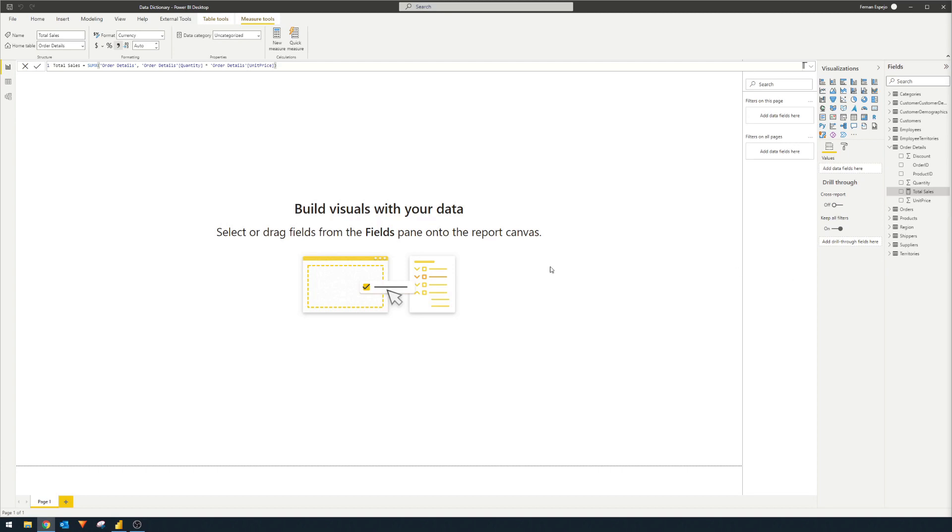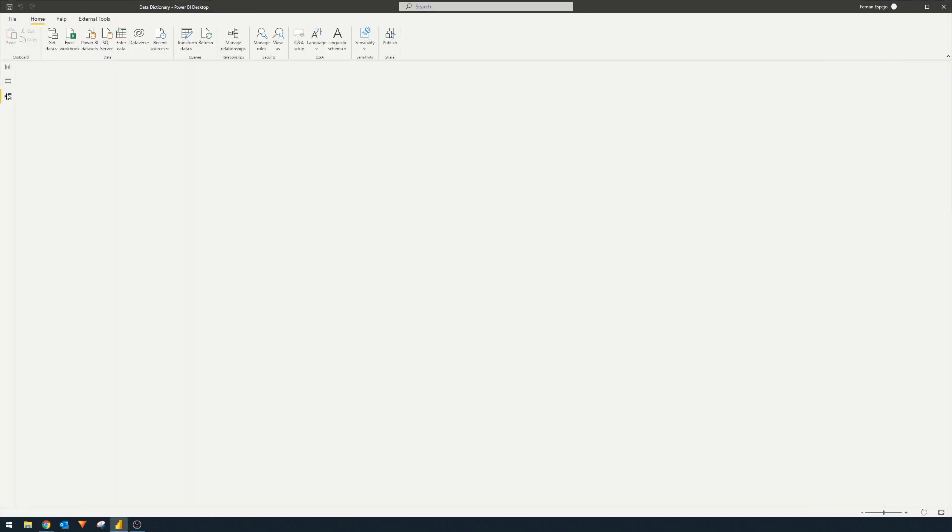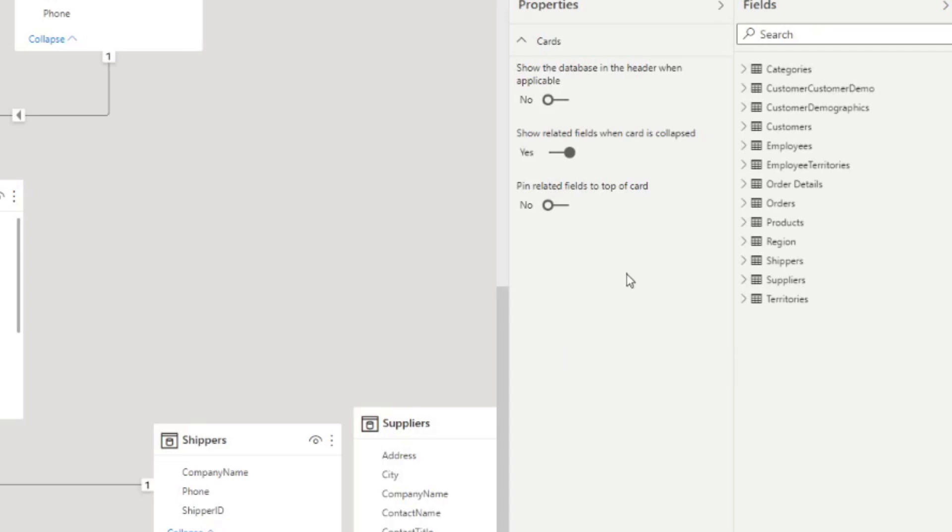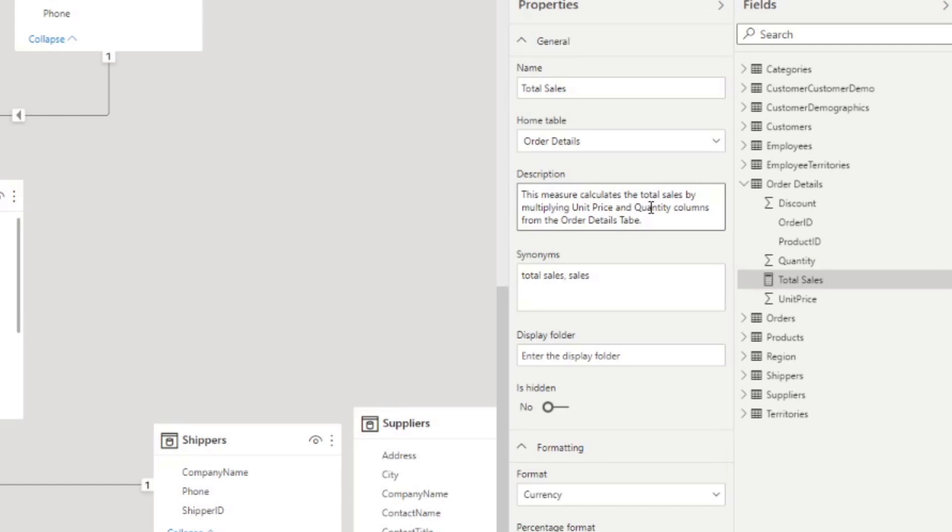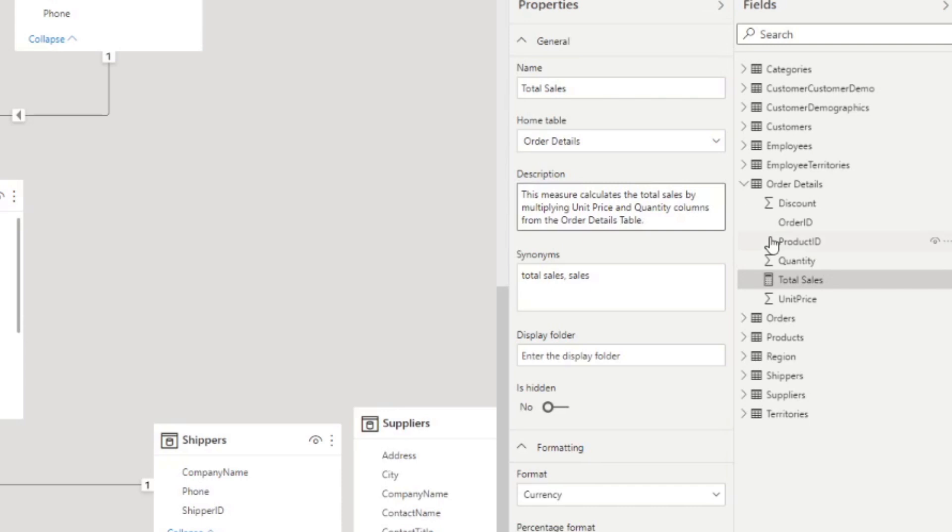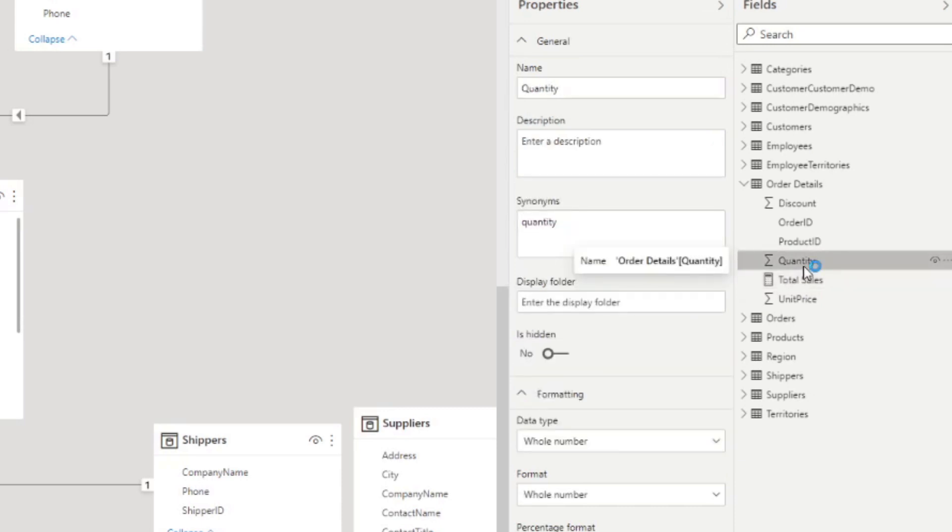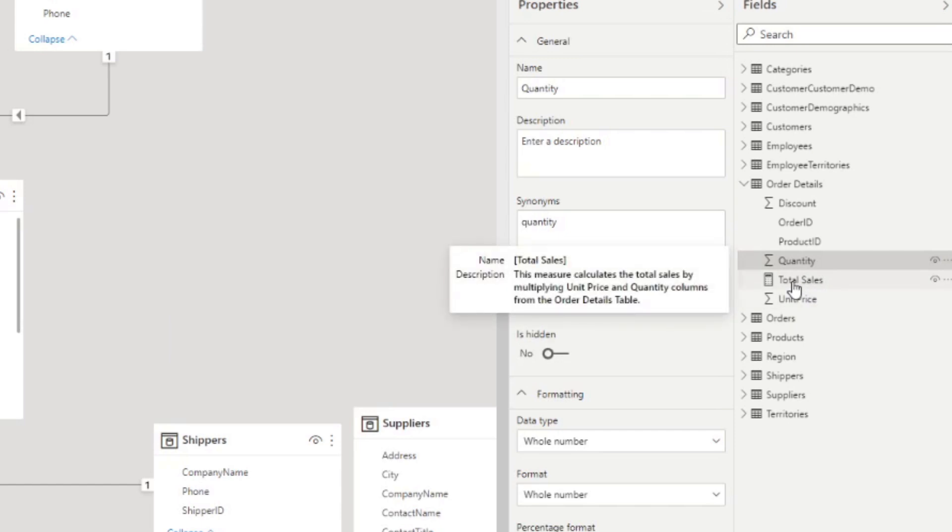First, what you want to do is go to the model view and under the properties pane here, we're going to go to our order details and click total sales measure to show up its properties. So here, the first thing that we'll need to do is update the description of this total sales. So basically, what we're doing is we're just trying to add a bit of description on what we're doing for this measure, and we're putting it in the metadata of this measure. So in the description pane here. And normally, you would do this because you would want other users, if they work with your model, if they hover over that measure, they will see it in the description here. But because this description is a metadata of our measure, this means that we can use it for something else.